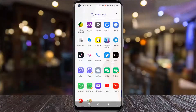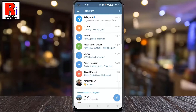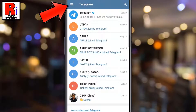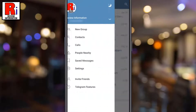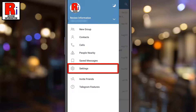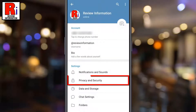To begin, open the Telegram app on your phone. Tap on the three lines from the top left corner. From the menu that appears from the left, select Settings.